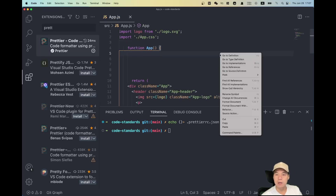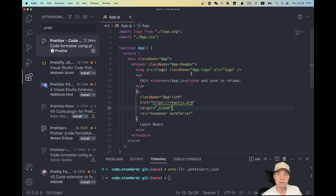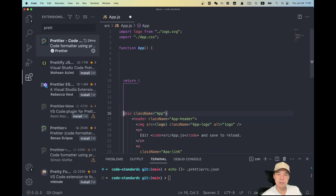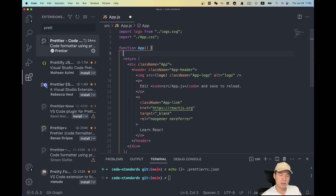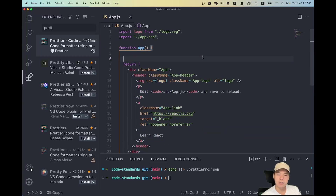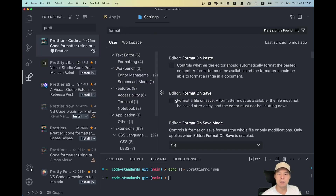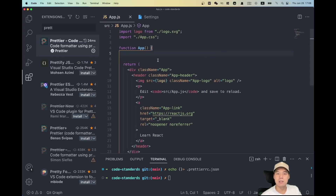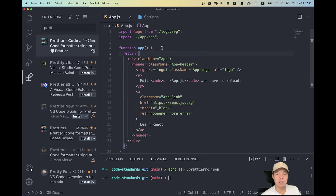Let's try it — right-click and select 'Format Document'. As you can see, the code has been formatted. Instead of right-clicking each time, we have a shortcut: go to Settings, search for 'format', and check 'Format on Save'. Then we can just use Command+S, which will format and save the file — much more convenient.